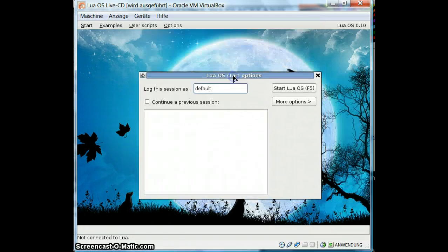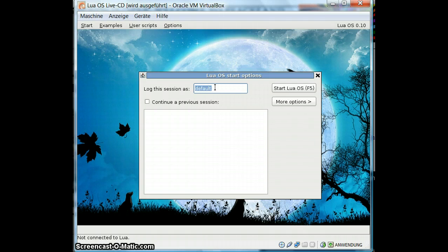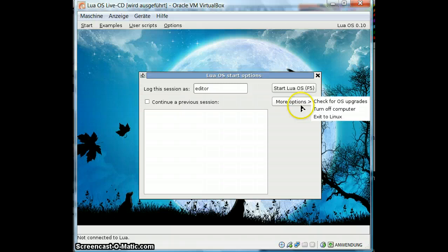The start screen already has to do with persistence, because you can continue a session you had started before. All the sessions are locked automatically in LuaOS. So if it crashes, if you shut the computer down, whatever — you can always restart the session just where you left off. If there aren't any bugs, you know. There are some more options: turn it off or upgrade.